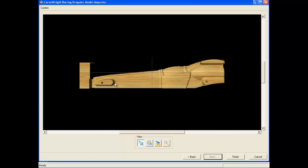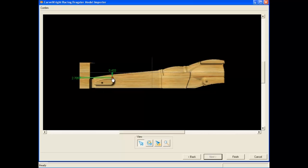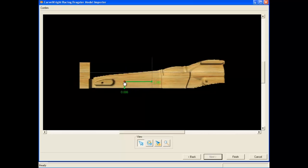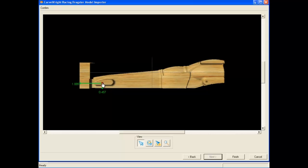The added holes are now shown in the model view. You can move their position by clicking on a hole and then moving the red control point that appears. Notice that as you move them around the block of wood, you can dimensionally attach them to any edge or centerline of the wood block for precise positioning.